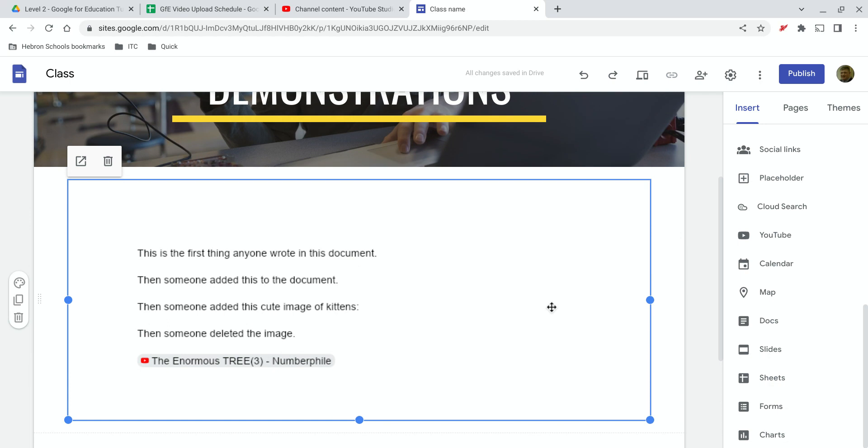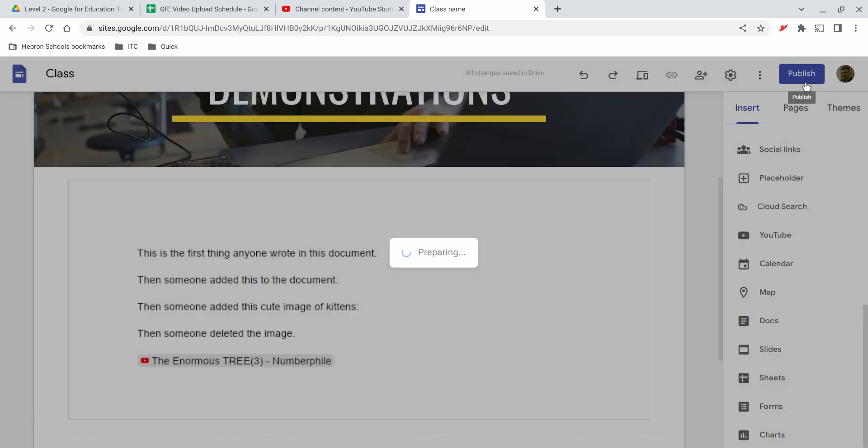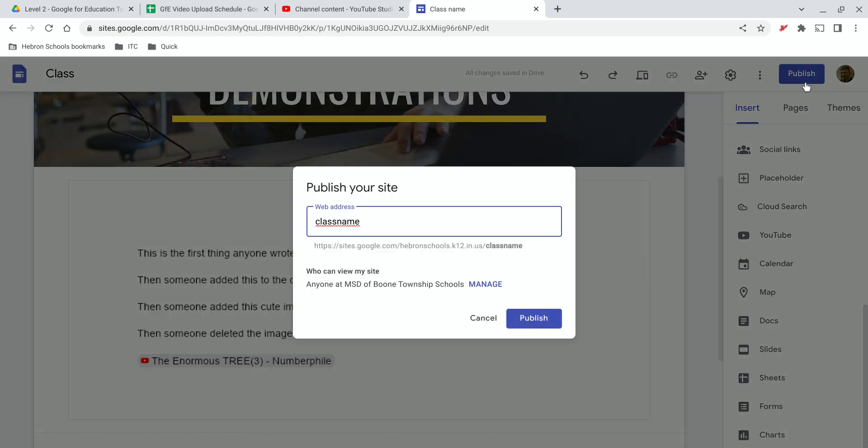Once you've got your Doc, Sheet, Slide, or Form inserted into the site where you want it, make sure you publish—it won't be visible until you publish.